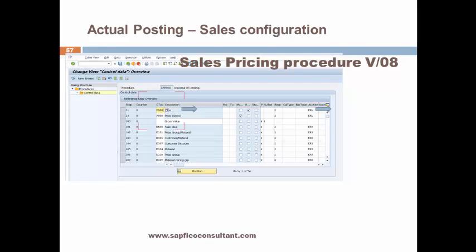We assign the condition type to our value fields. It should be noted that not all condition types should be assigned to value fields. Only those condition types which have account keys ERL or ERS — those that are actually updating the P&L — should be updated in the value field. All conditions updating profit and loss accounts only need to be updated in the costing-based PA value fields.